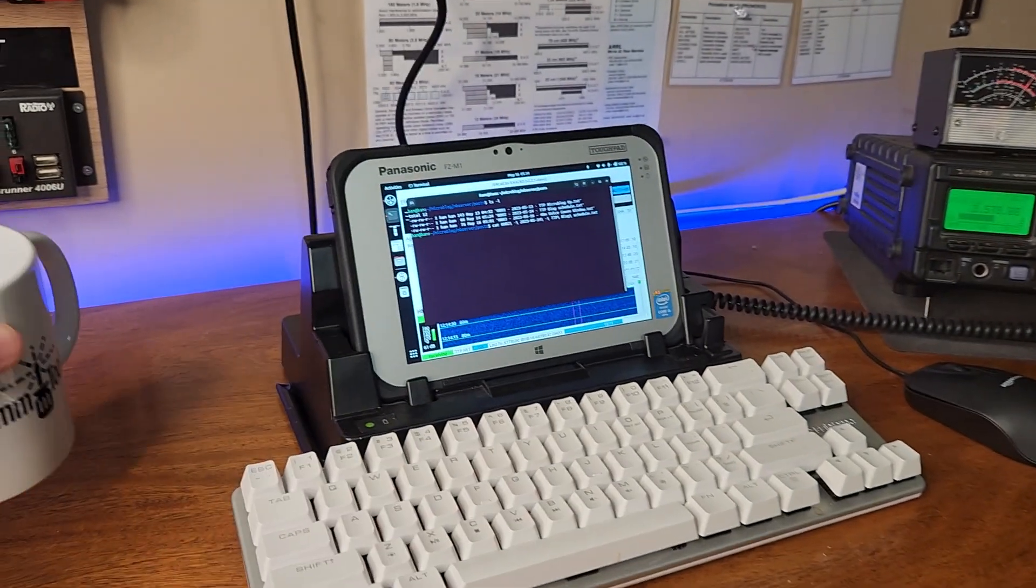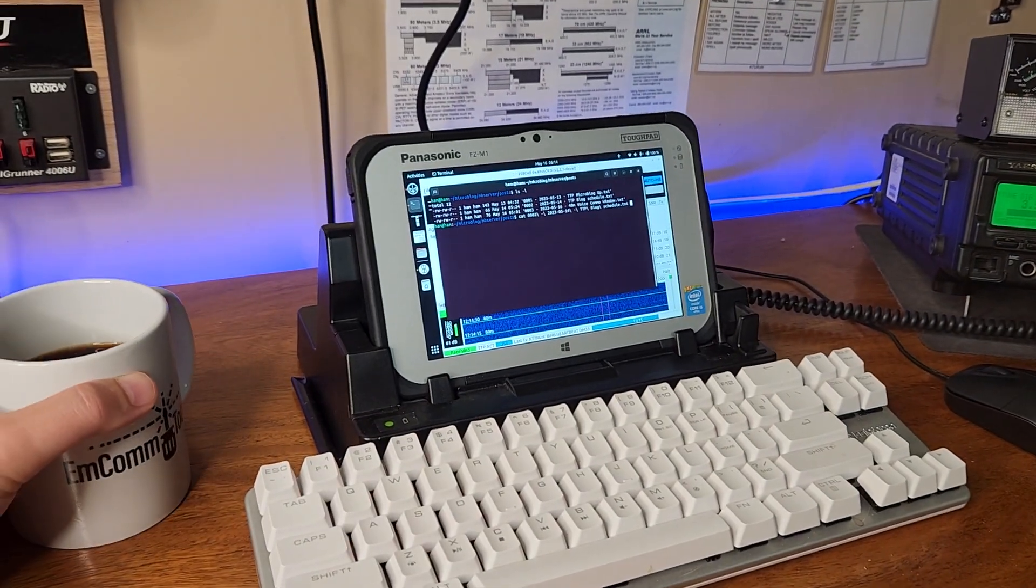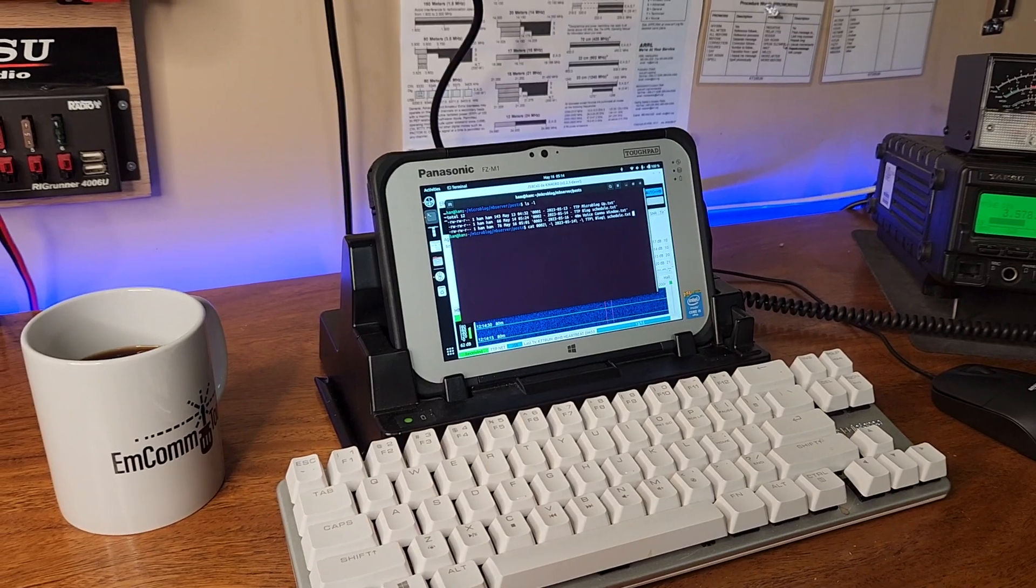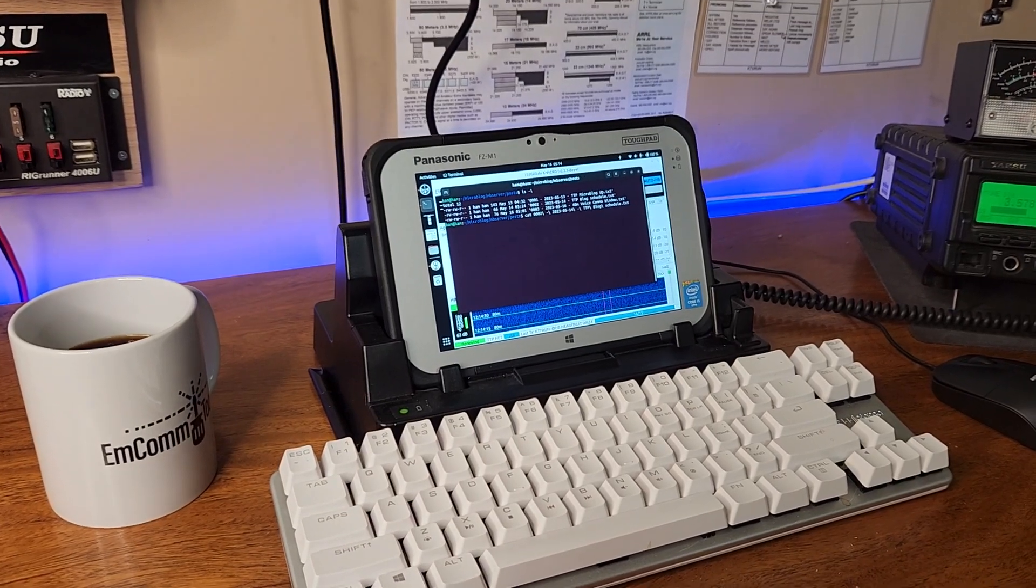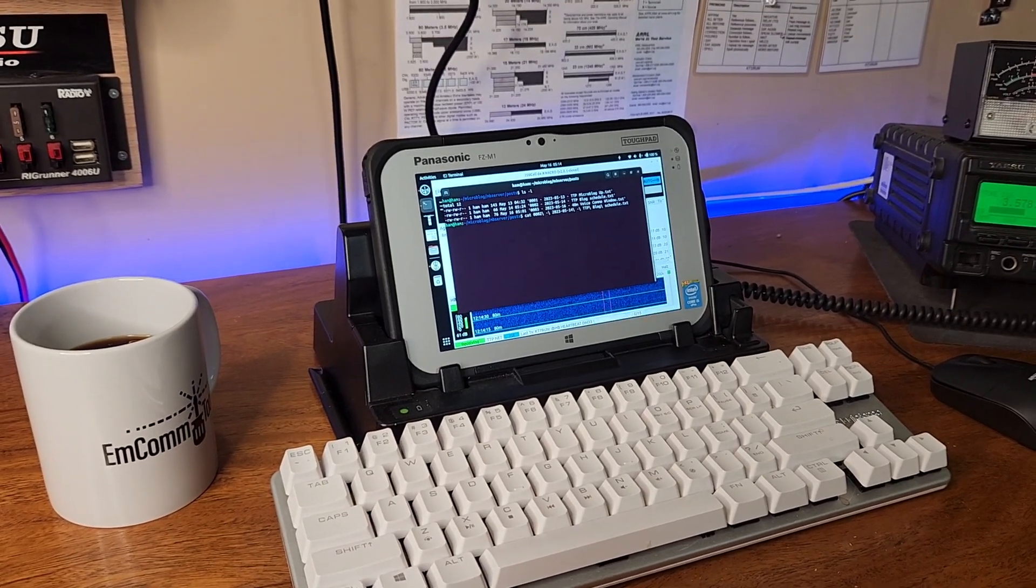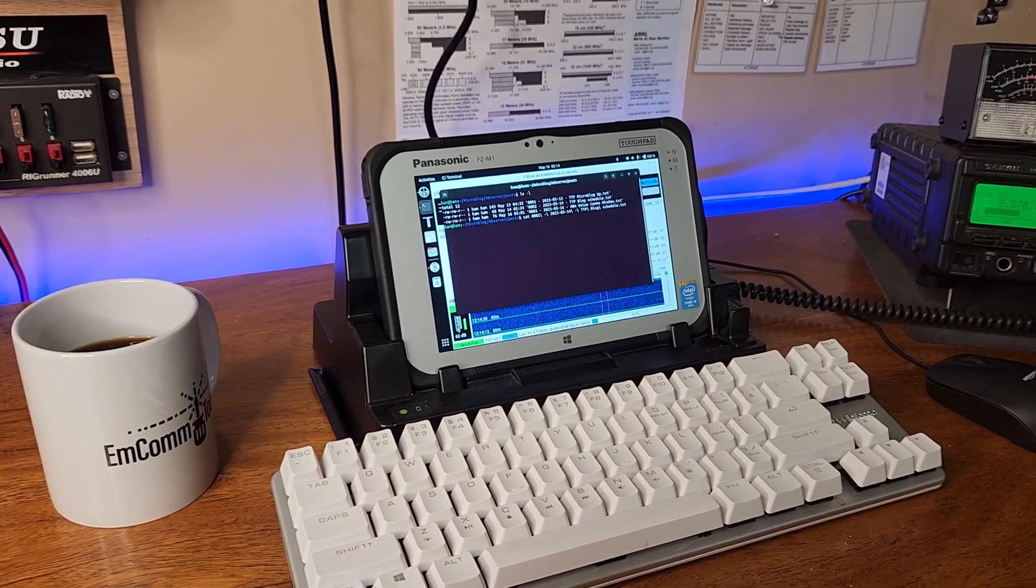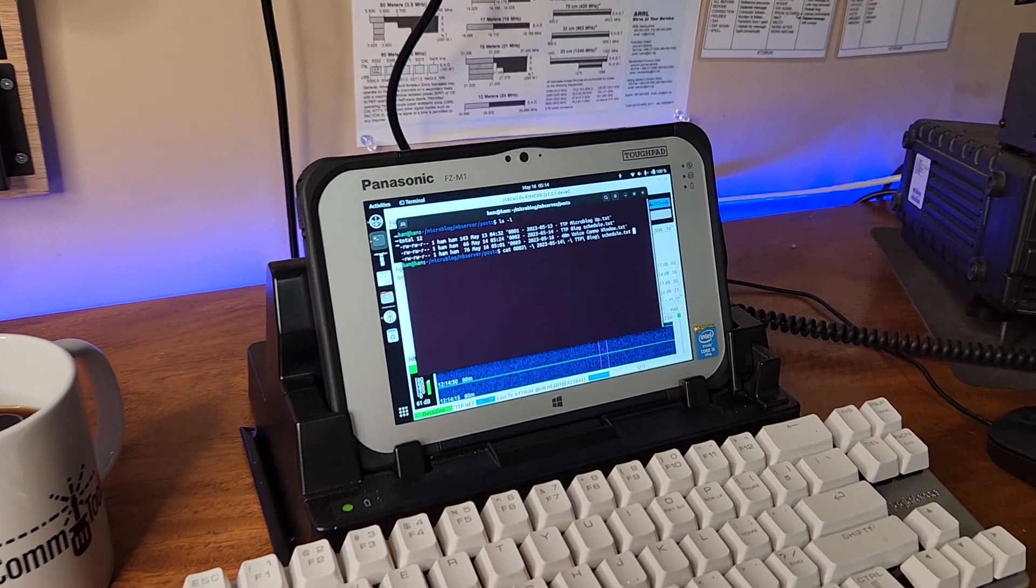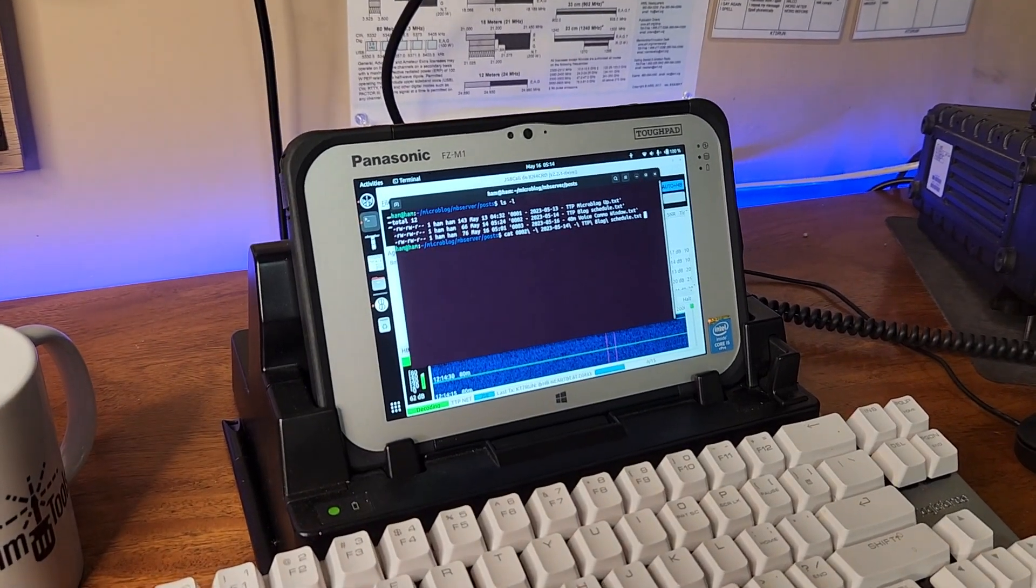Cheers guys, it's the Tech Prepper. Hope you're all doing well. This is going to be another unedited video. This is not going to be the JSA Call 101, but it is going to be a continuation of the JSA Call microblogging server.